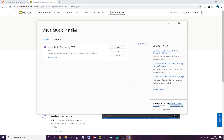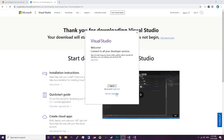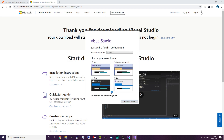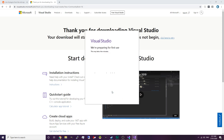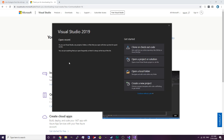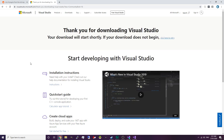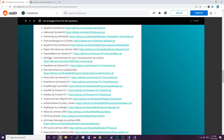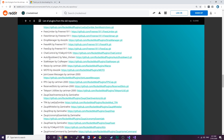Now this is quite a big download so depending on your internet speed it might take a while. Once it's finished installing it should automatically start. Just hit 'not now, maybe later' and I'm going to use the dark theme. So now before we head into Visual Studio itself, first of all we're going to select the plugin to compile.